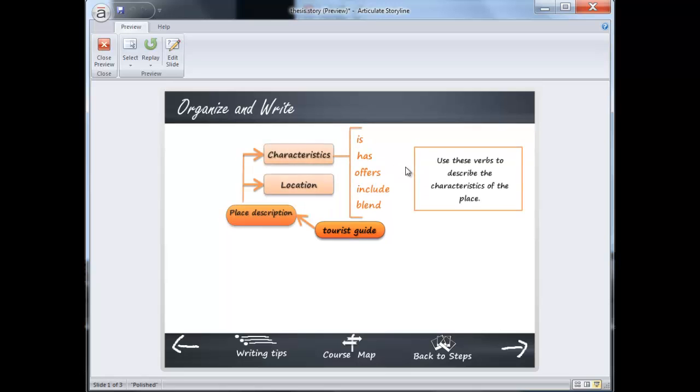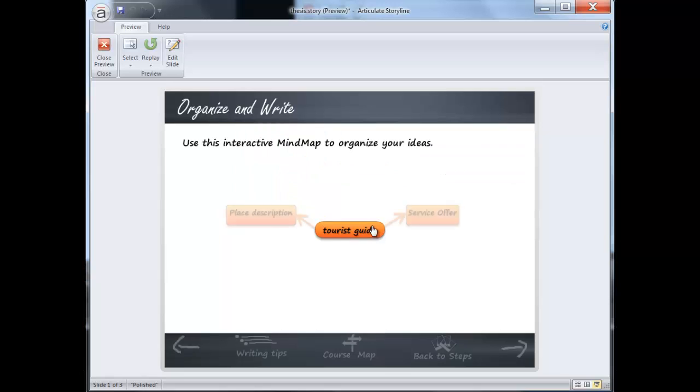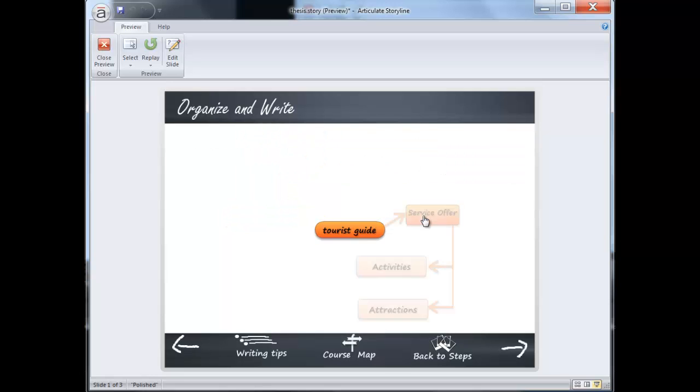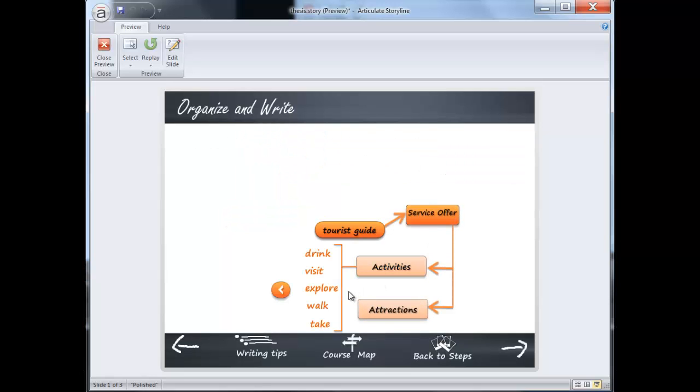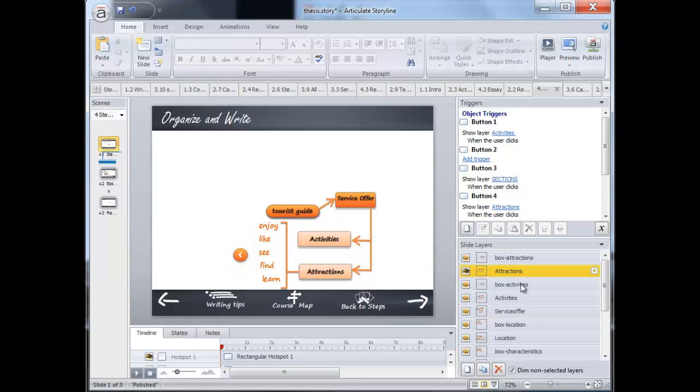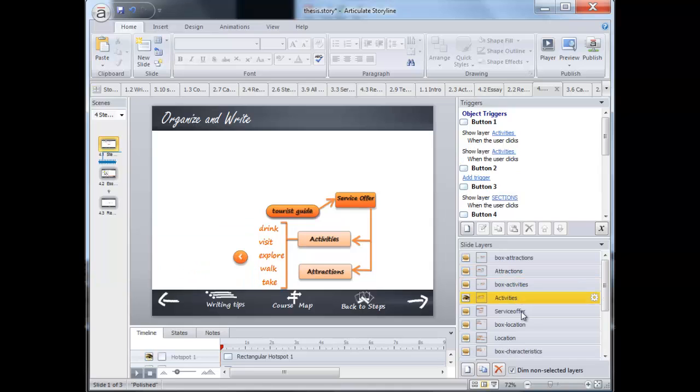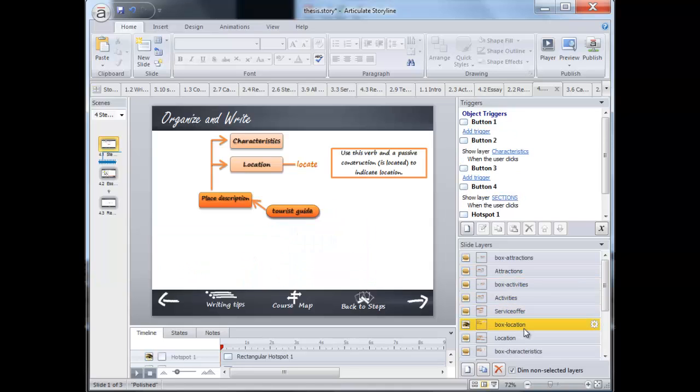So here I have included some tips and relevant information. And this is very easy to accomplish in Storyline. Here you can see that I have only used some layers to present this content.